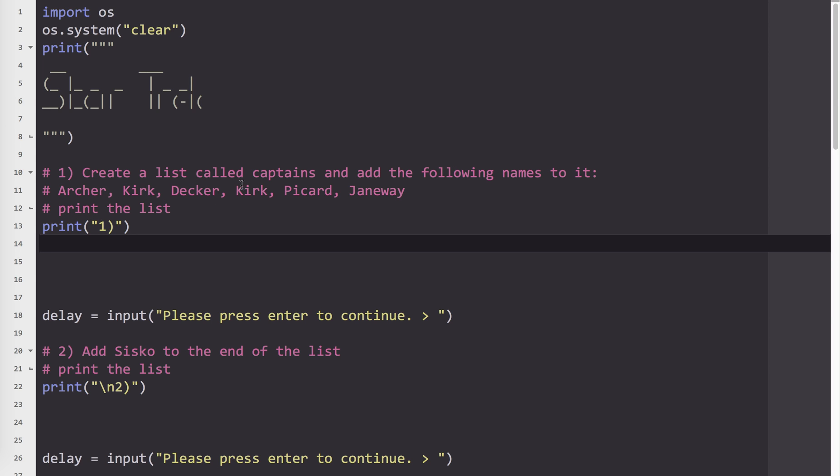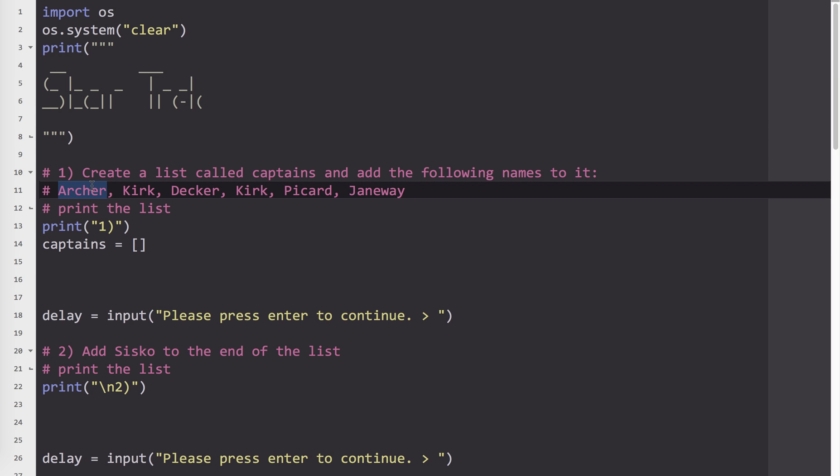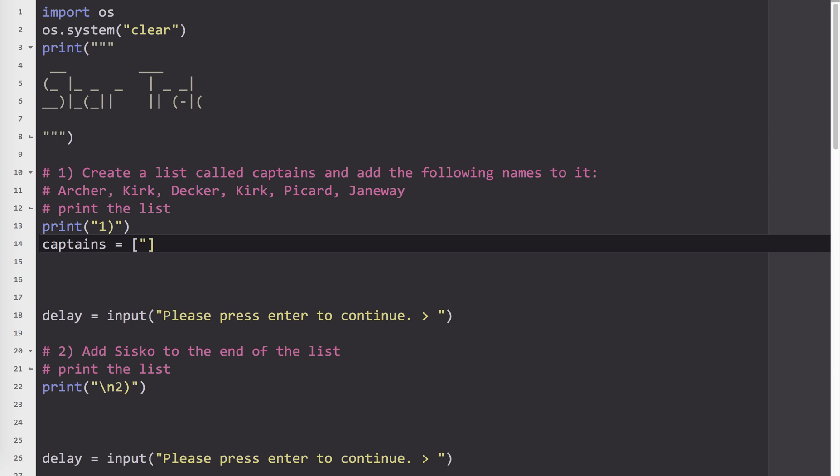Basically, we're going to be making a list in Python. Number one says create a list called captains and add the following names to it: Archer, Kirk, Decker, Kirk, Picard, and Janeway. To make a list, I need to give it a name and use square brackets. Looking at Archer - is this a string, a float, or an integer? Clearly, because it's characters, it is a string. So I'm going to use double quotes, or I can use single quotes, it's whatever you prefer.